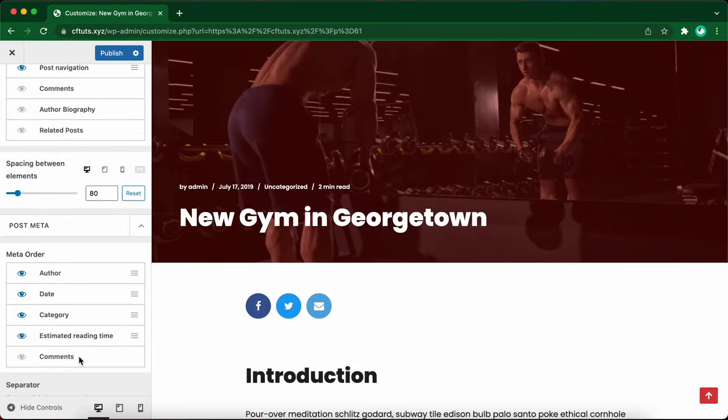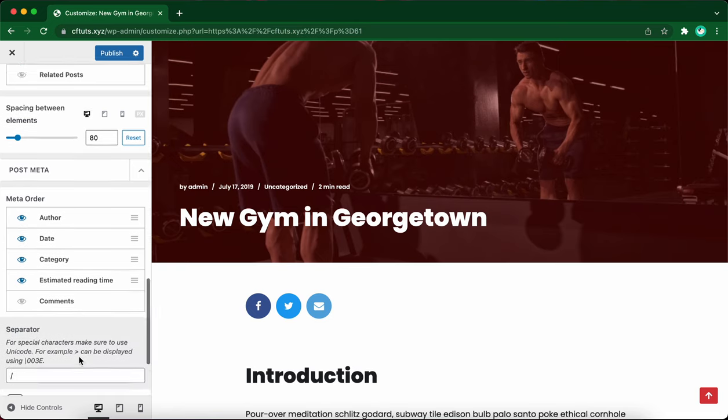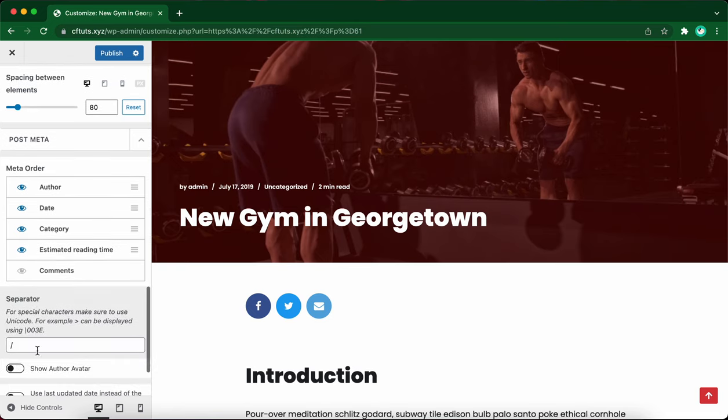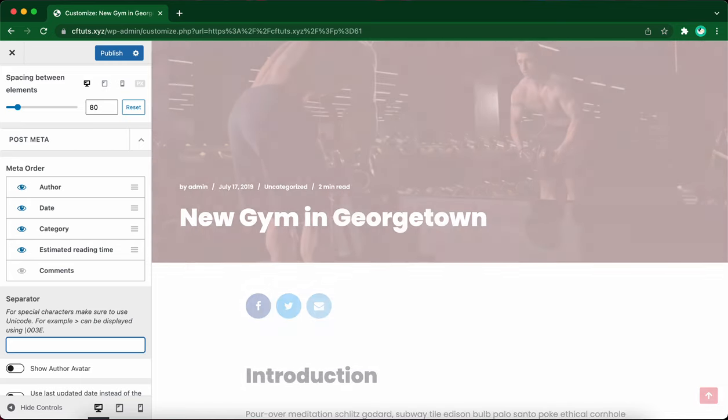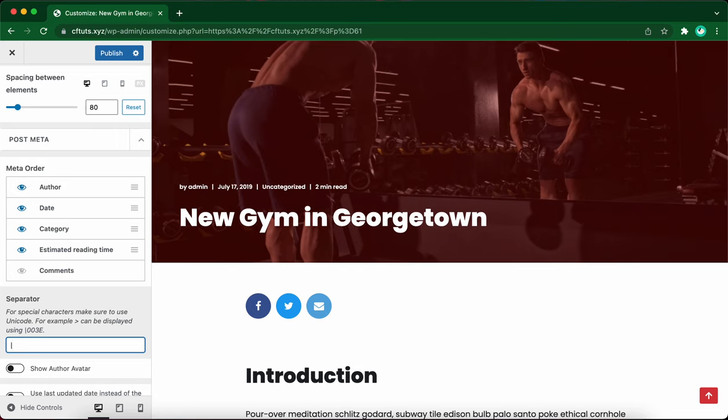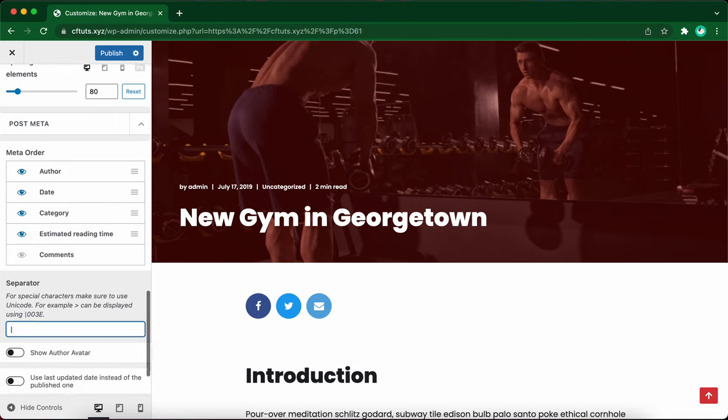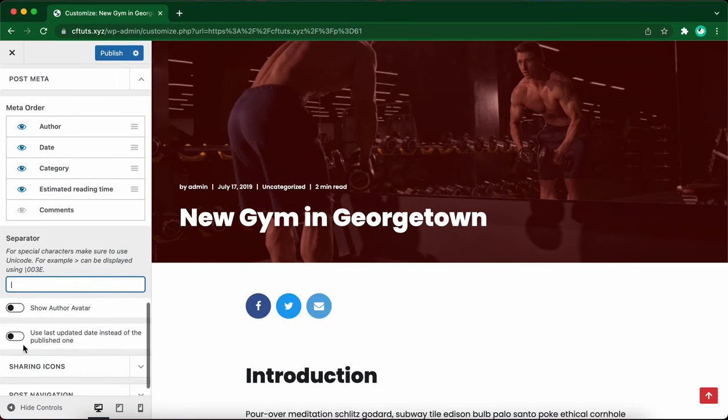Let's move down to the next option. Here you can change your separator. Right now it's a forward slash. You can use any character that you want, but I'm thinking about using a pipe symbol. Okay, I think this looks better.